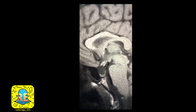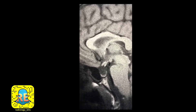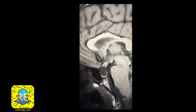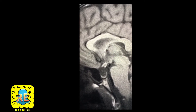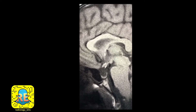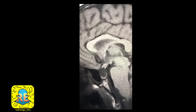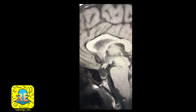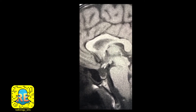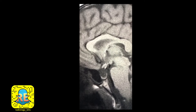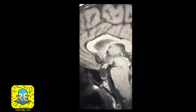Welcome again everybody. This is a new case that has a fancy diagnosis at the end, but as we go along we'll cover a few basic anatomical concepts which would make it easy for students, interns, and junior radiology residents. Both seniors and juniors bear with us — this would be useful at the end.